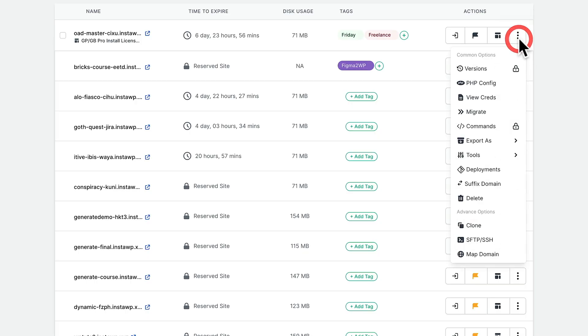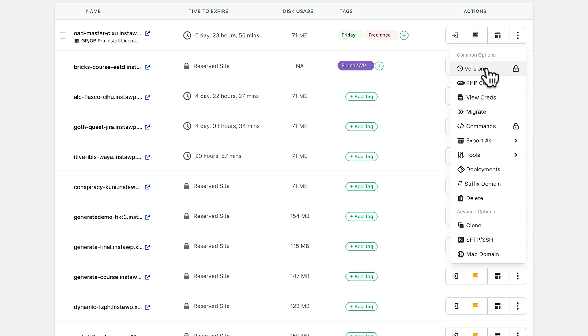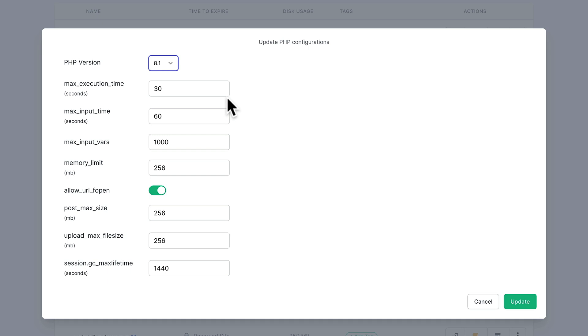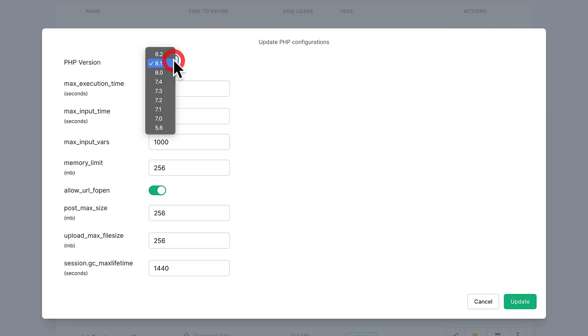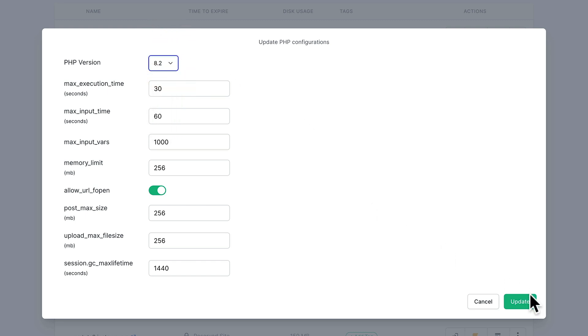There are plenty of other things you can do with InstaWP. If we come over to the three dots, you can see there are a lot more actions. Some are locked based upon my account. But you can see we can deal with things like versions, and you can see the PHP configuration — we can adjust and tweak this to test various different parameters. For example, we might want to check the site out on 8.2. So you can click update and that will then update the PHP configuration for this particular site.